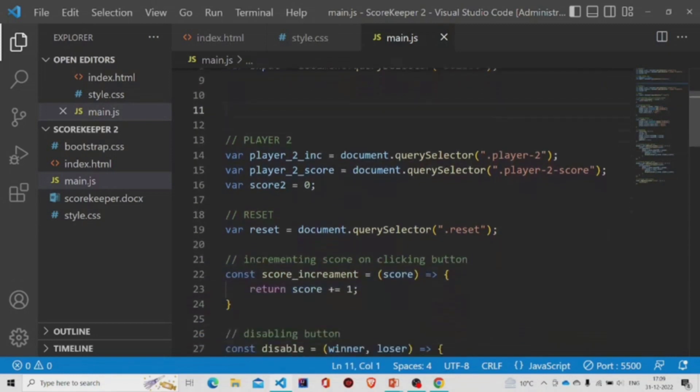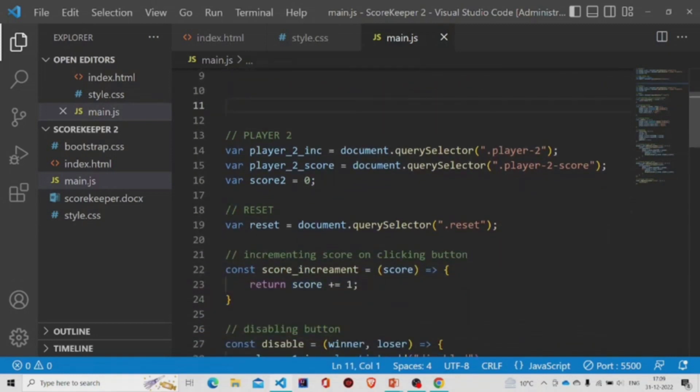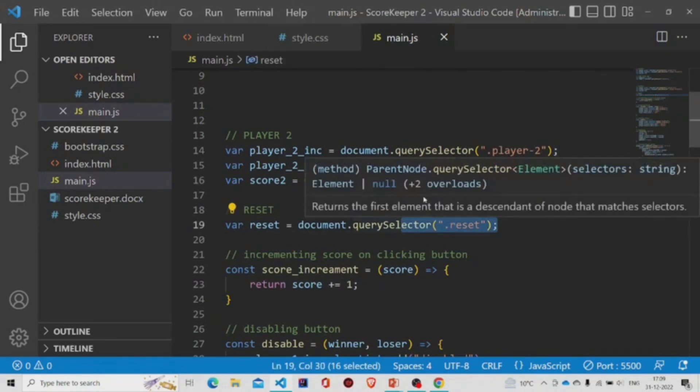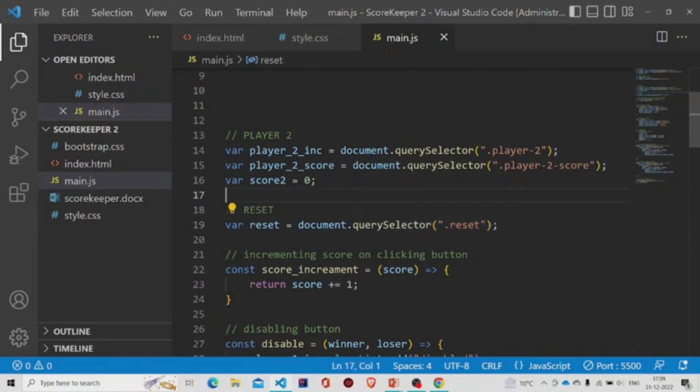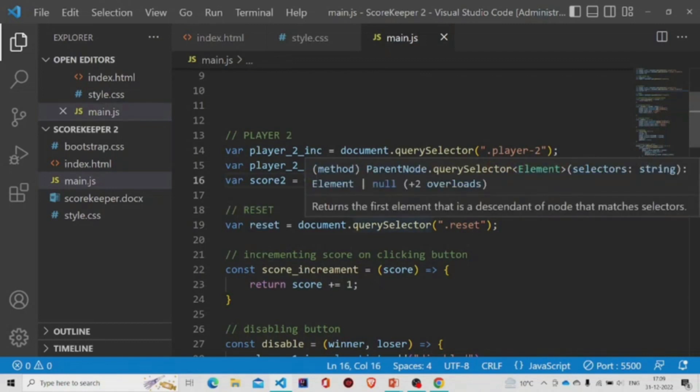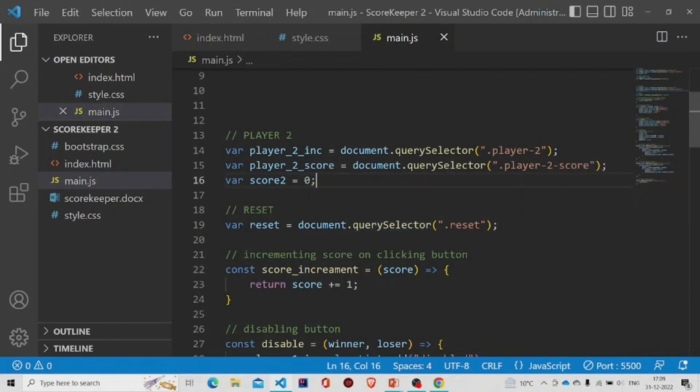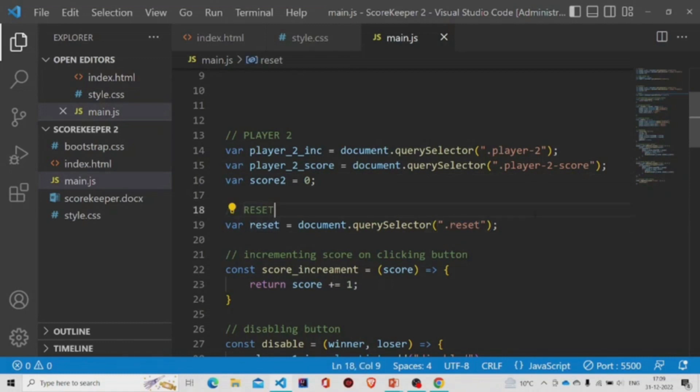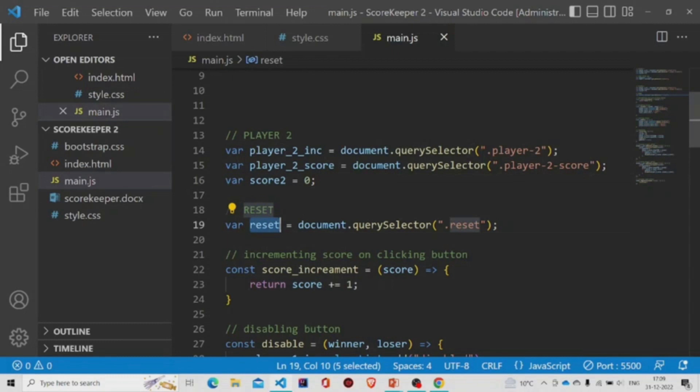There is this button reset, so we also have this variable reset over here. Using the query selector method, you can add the class and have the values to play around with the properties using this variable.